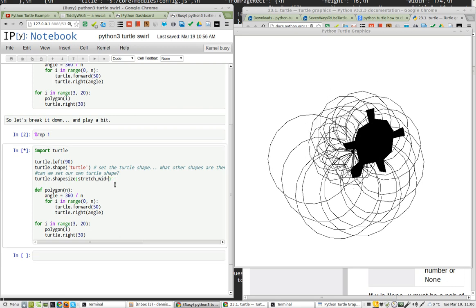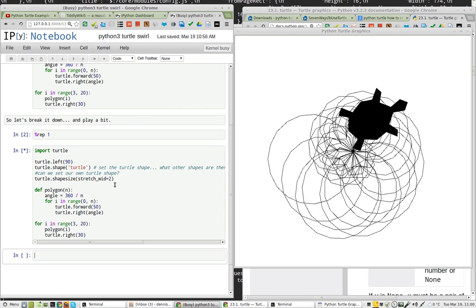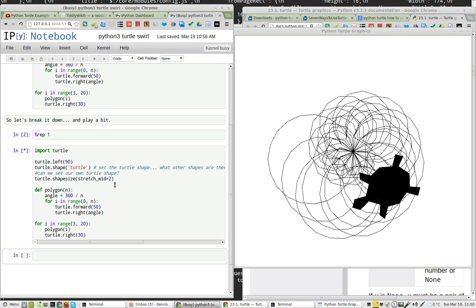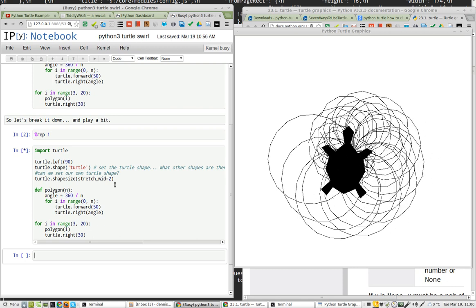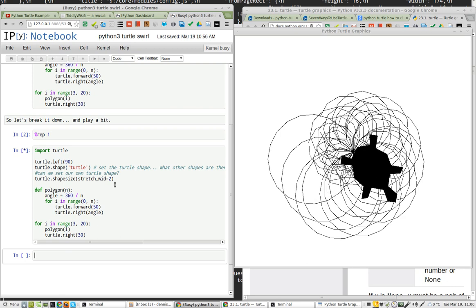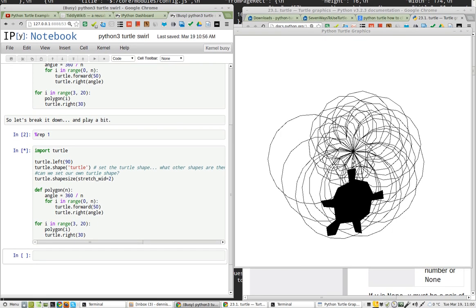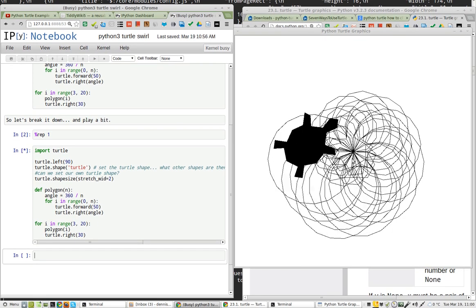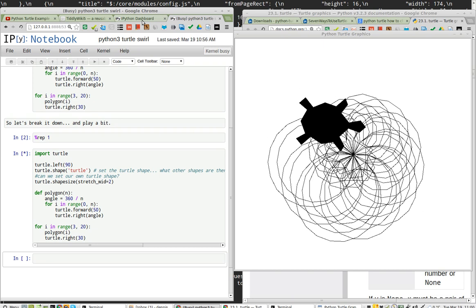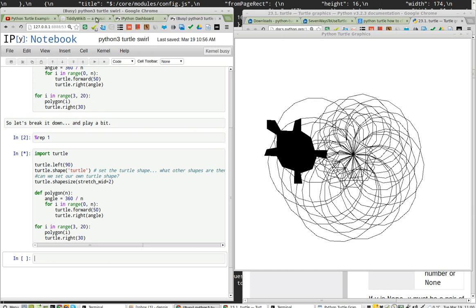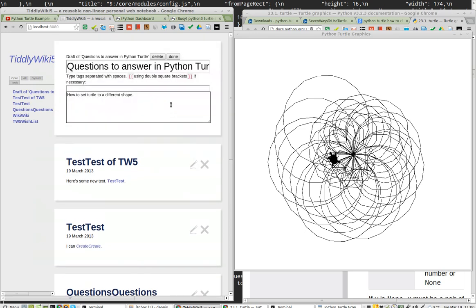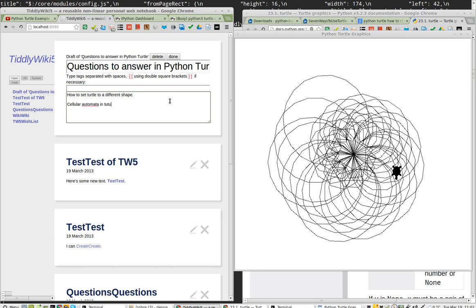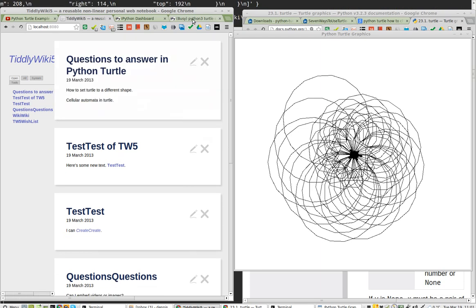Almost impossible to see what's going on underneath it. So we drop that back down to 2. It's probably busy working on this last command. These rules here suggest to me cellular automata. Let's talk about cellular automata in turtle. Done.